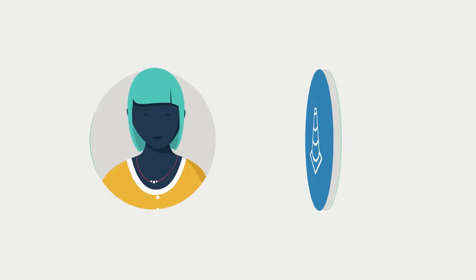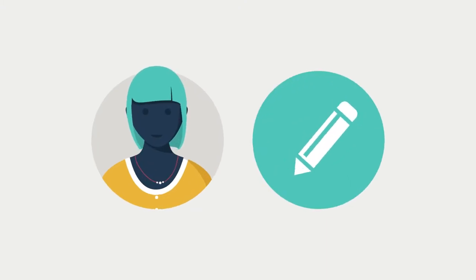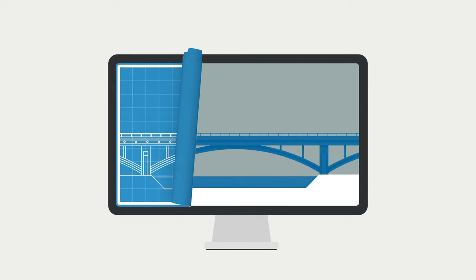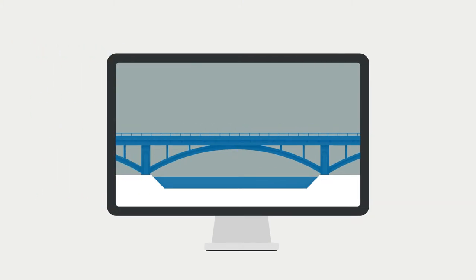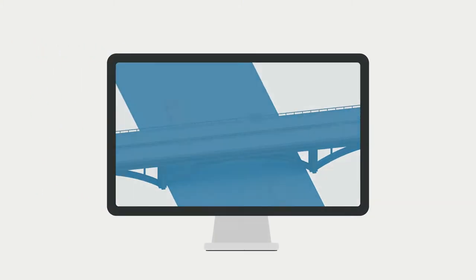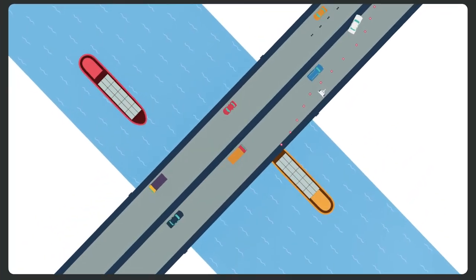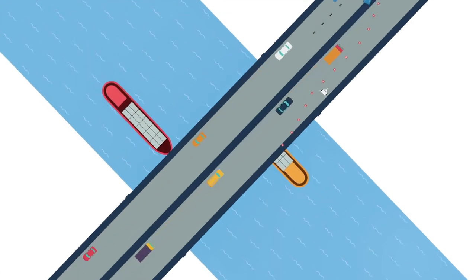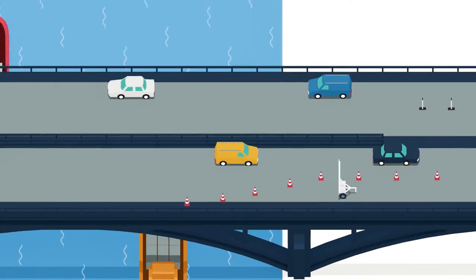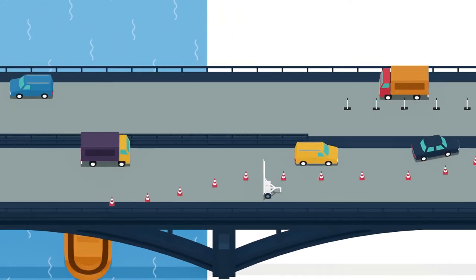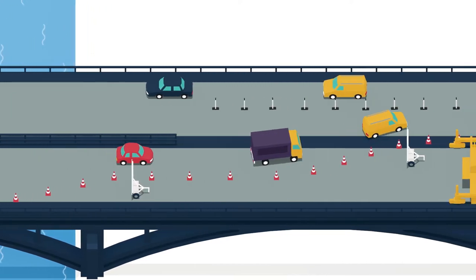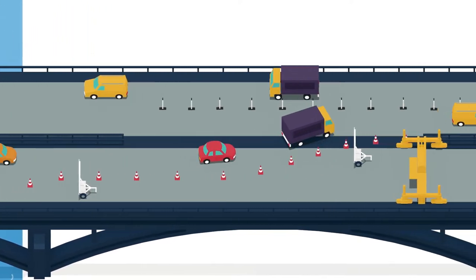We designed the renovations. We also created computer models from the original drawings, enabling us to simulate past and projected damage. And we had to be creative. A major challenge was to keep roads and waterways open to traffic during the works, with as few disruptions as possible.